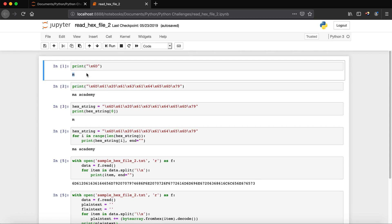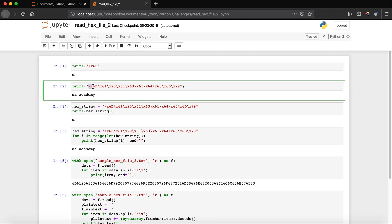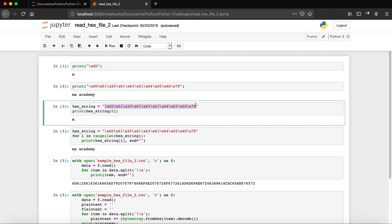In this case backslash X 6D stands for M. Here I'm doing the same thing but instead of passing one value I am passing a full string, which when decoded reads as MA Academy. So you can pass a single value or a string — it doesn't matter.